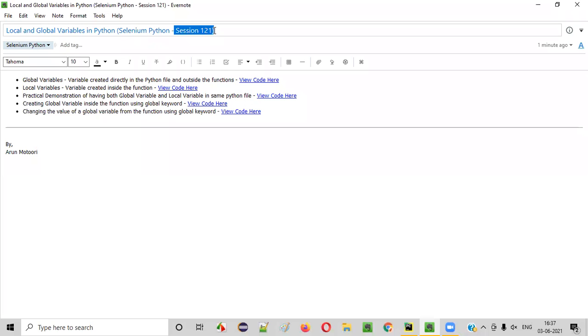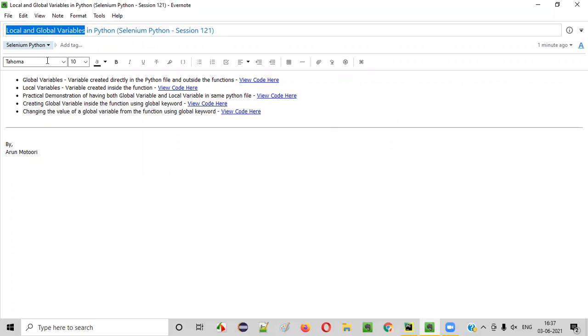Hello all, welcome to session 121. In this session, I'm going to practically demonstrate local variables and global variables in Python. So let's get started.